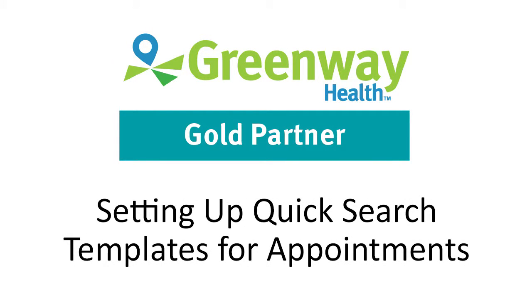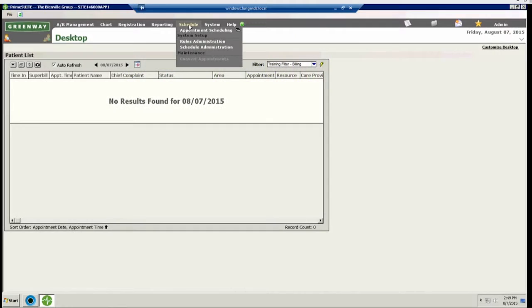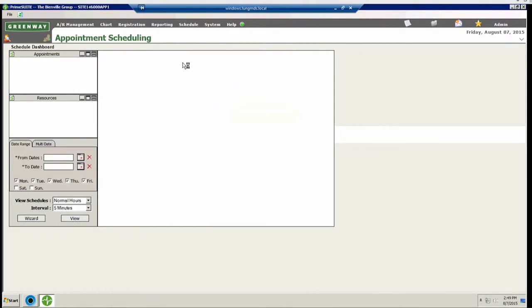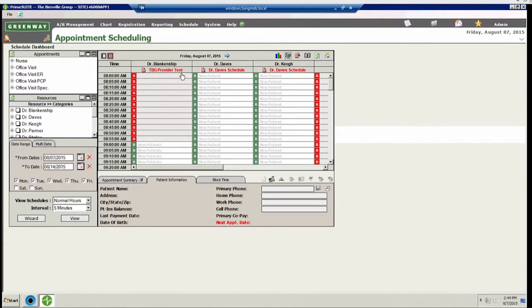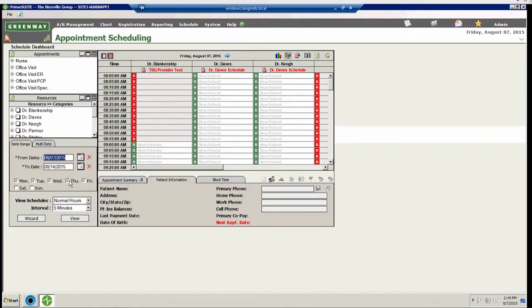Setting up quick search templates for appointments. Quick search templates can be used to maximize PrimeSuite's usage of the appointment scheduling section of PrimeSuite. To create a quick search template, you must first navigate to the appointment scheduling section of PrimeSuite.